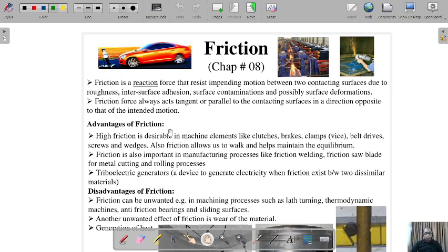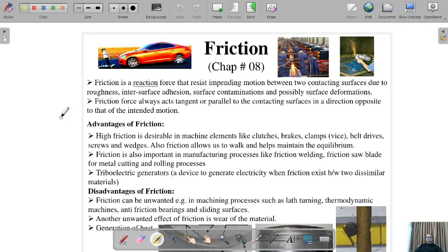We will try to increase our in-depth knowledge of this topic from practical aspects. Friction is a reaction force that resists impending motion between two contacting surfaces due to roughness, surface contamination, and possible surface deformations.